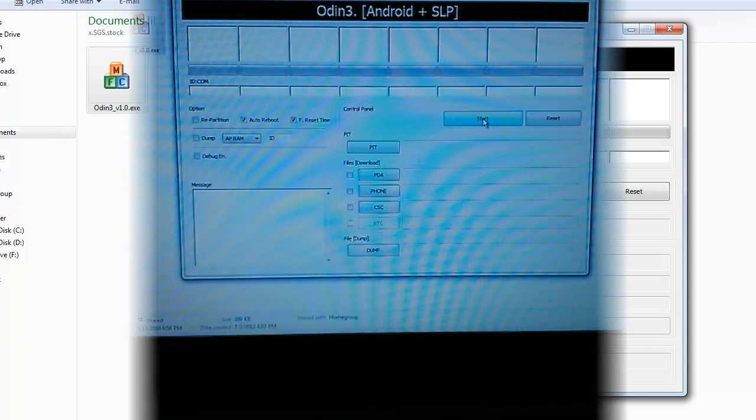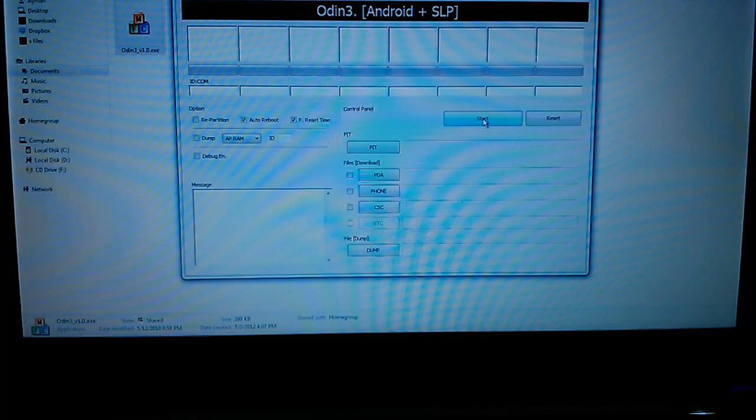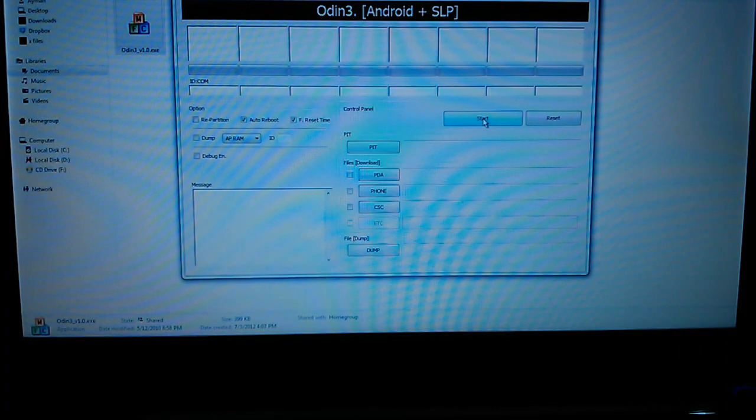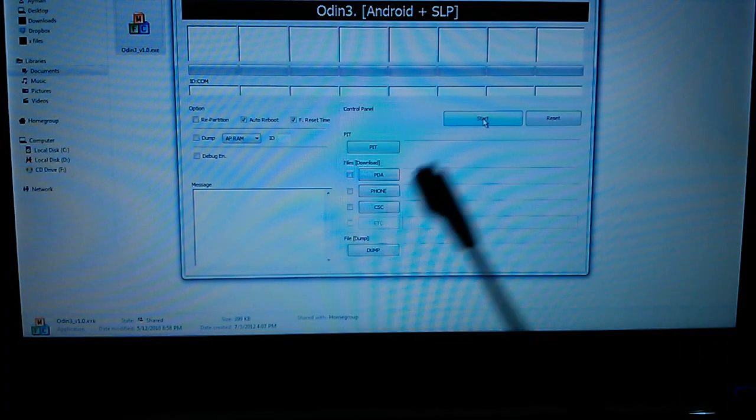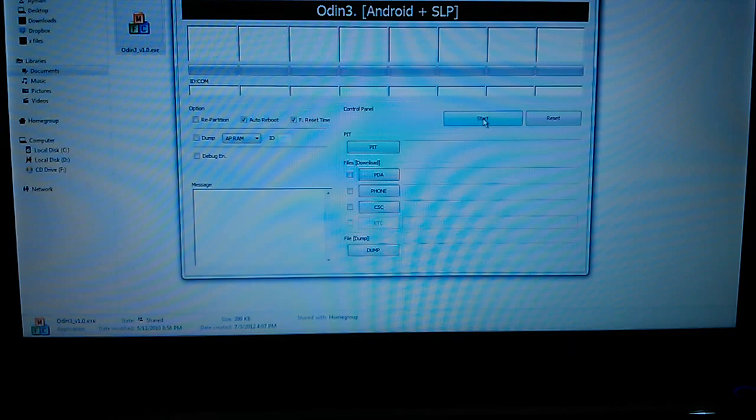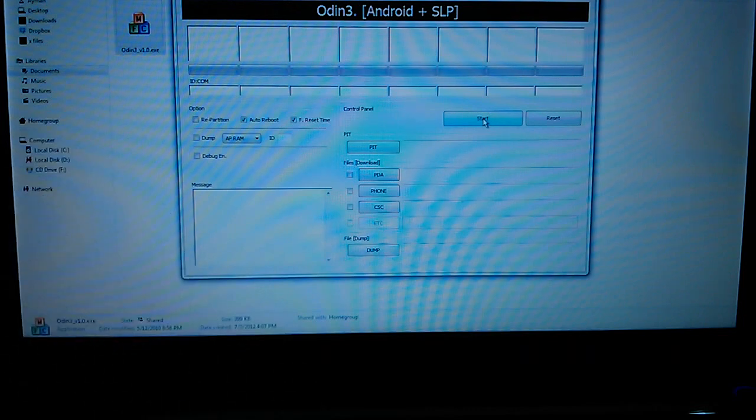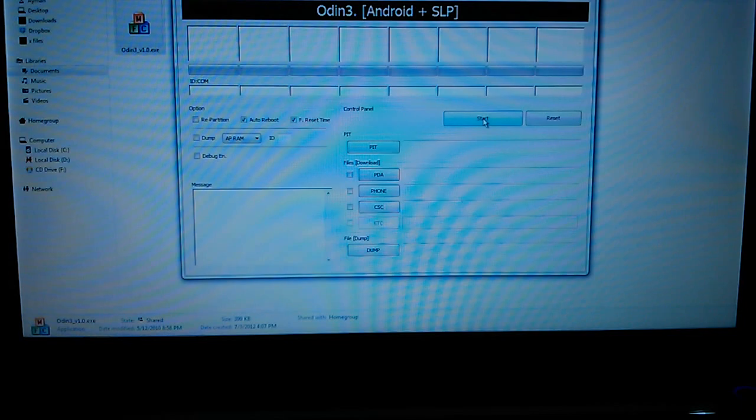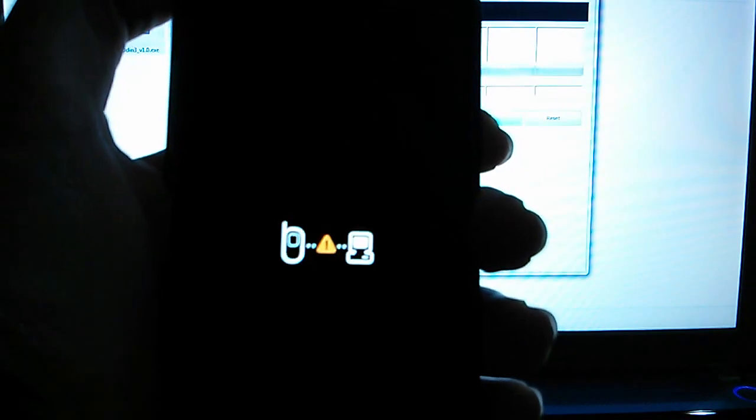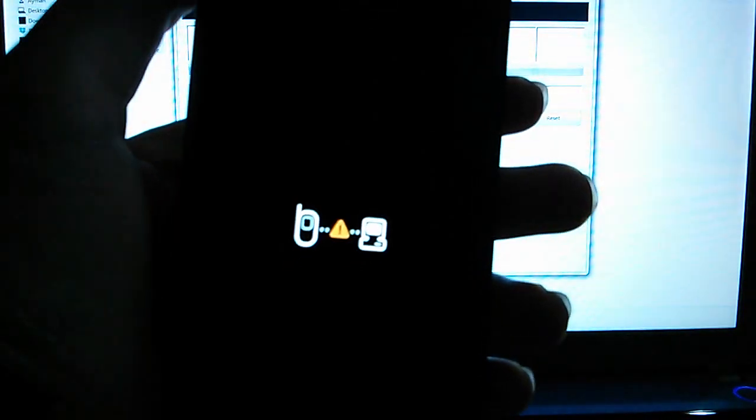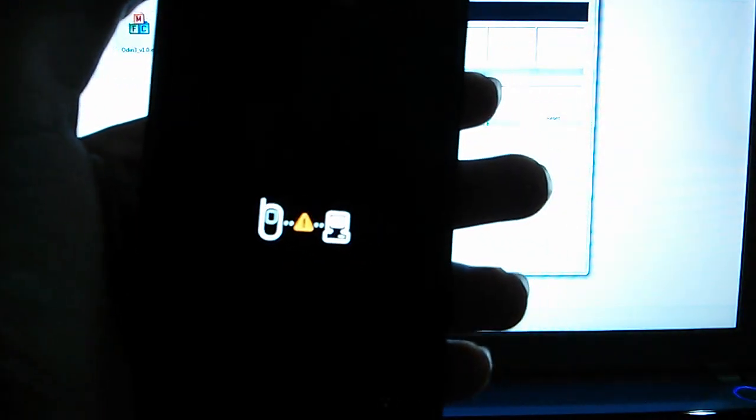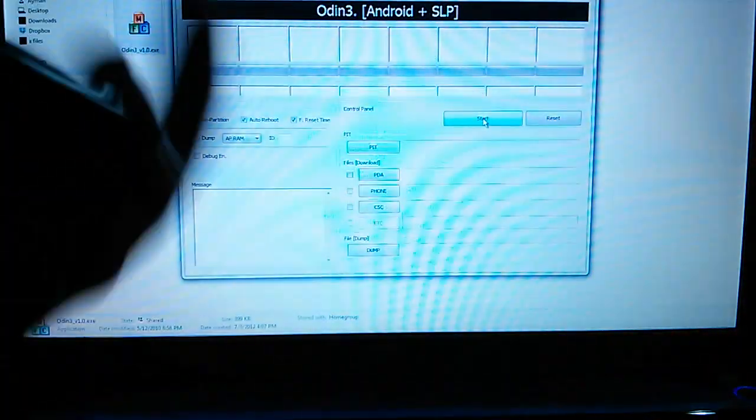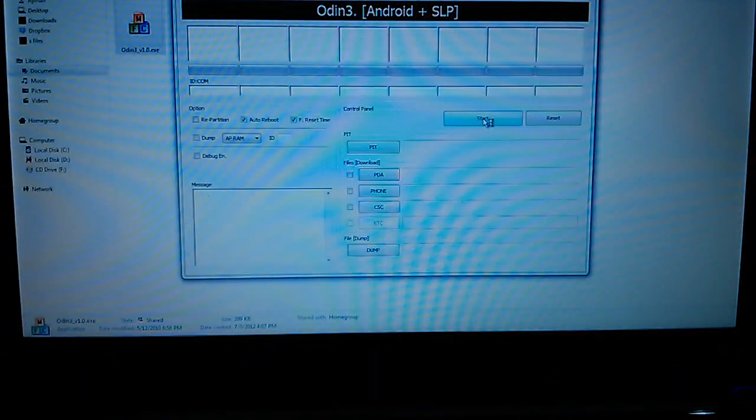So you've opened Odin so now what you gotta do is of course get a USB cable and your phone. Again, why would someone do this? I think I mentioned it before but you might just want to do it for fun, you do it for no reason, or you just want to go back to stock, or this happened to you. See this? Yup, so that means your phone is bricked and this is how you'll recover it.